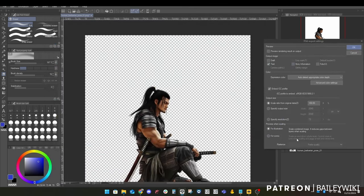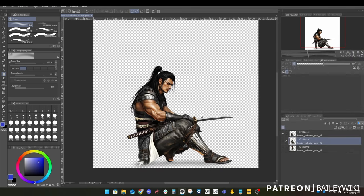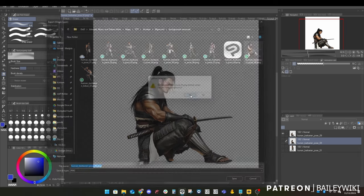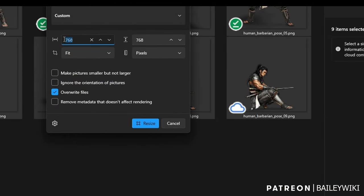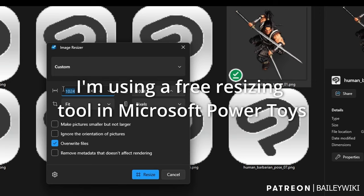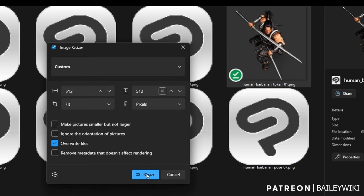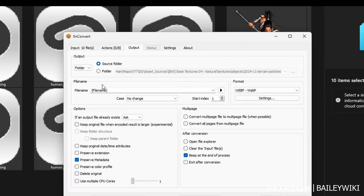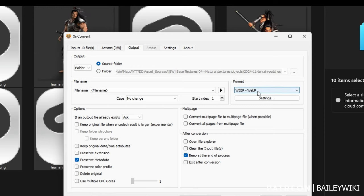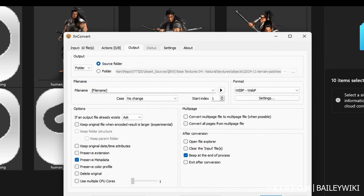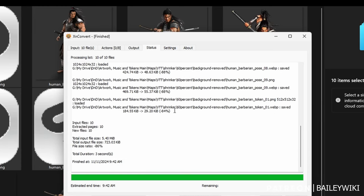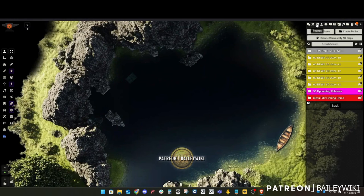I save these right over the originals. I've made the images exact square dimensions, so I can just switch to a sitting position without making other changes in Foundry. Now I want to resize — I've got everything but the top-down token selected. I resize from 2048 down to 1024; you really don't need bigger than 1024 in Foundry. The top-down token I make 512 by 512. Then using XnConvert — it's free — I convert everything to WebP format, which cuts down the file size by about 90%. Very efficient.